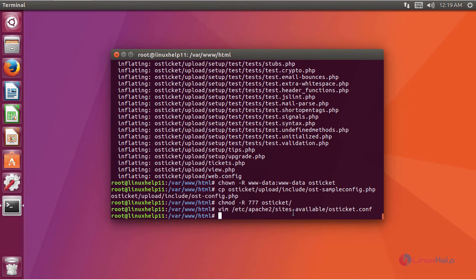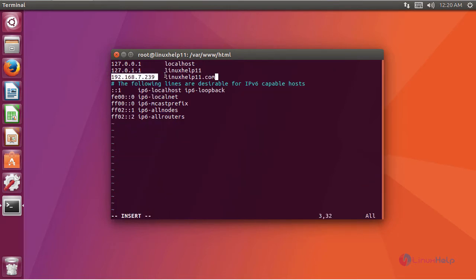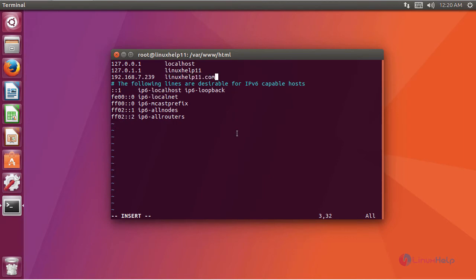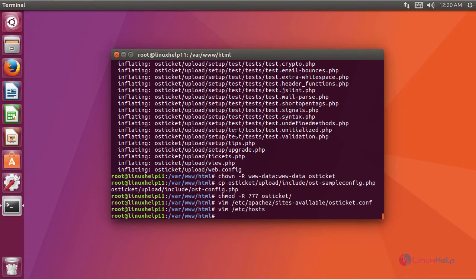After creating the virtual host, we are going to add an entry in the host file. For that, enter the host file. In the file you have to give the entry like this: your machine IP and then your domain name. After that, save the file and exit.